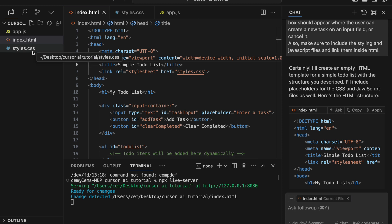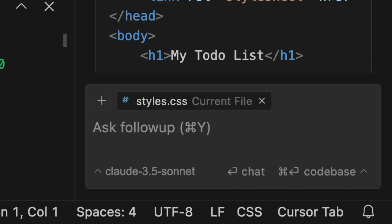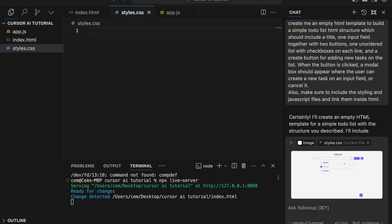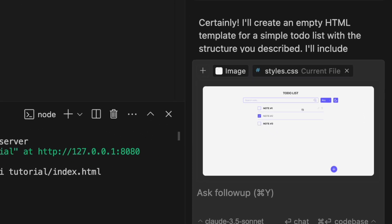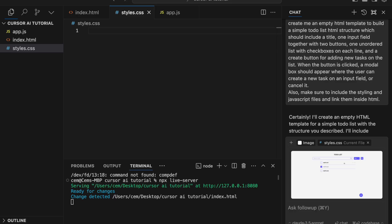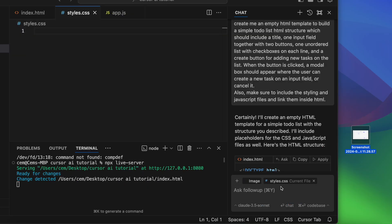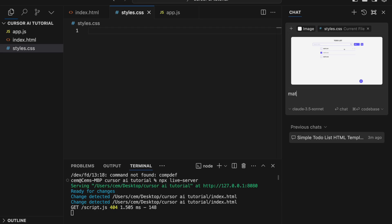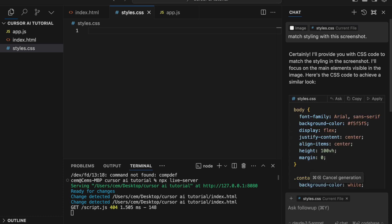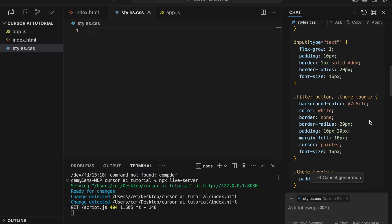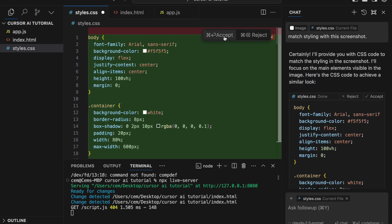Now we can move on to the second step and start styling our app. You can give text instructions to Cursor for styling, but if you have a screenshot of the design, you can upload it and simply ask it to match the design. So I select the Style.css file, drag in the screenshot, and type 'match the styling with this screenshot.' Click Enter — AI creates the classes and updates the HTML file. Click Apply, then accept the changes for both files.